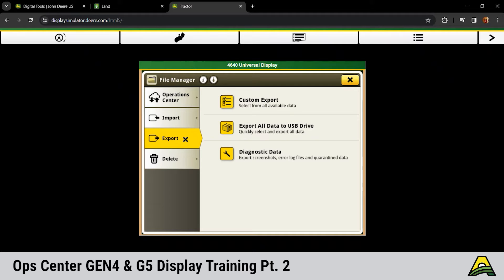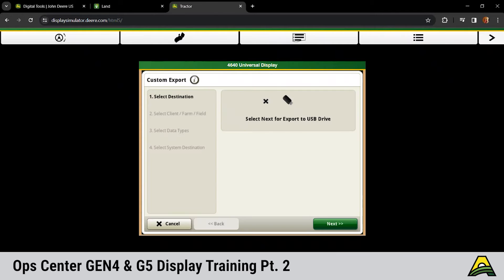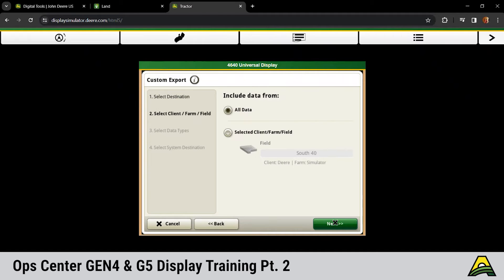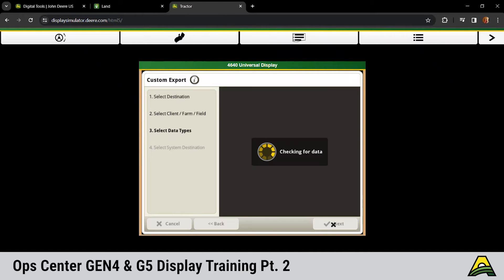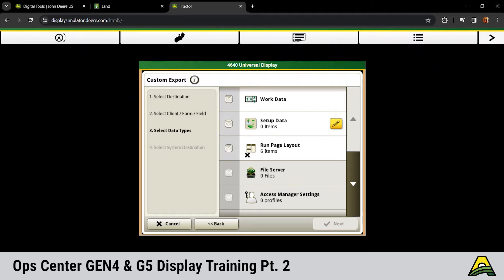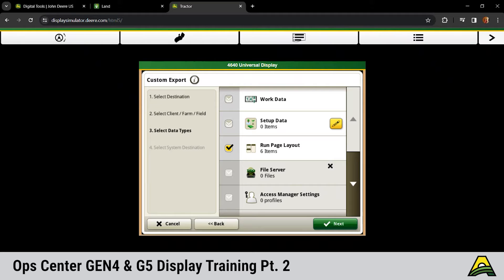If we wanted to share those run pages like we talked about earlier, we'd go up top to custom select, hit next, all data, click next. And then this gives us the option to choose those different data types. So if we had a tractor and planner run page layout we wanted to use in my machine and put it into dad's, I could export those six run pages, plug that into the next machine and have those same exact run pages across the full fleet. It did allow me to import those into a Gen 5, but I haven't seen exactly how a run page from a 4 to a 5 looks yet.